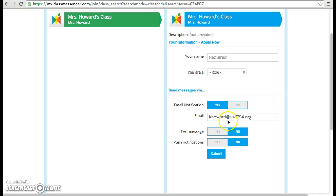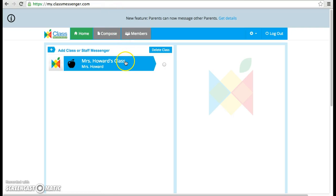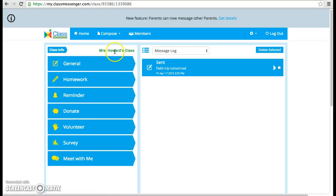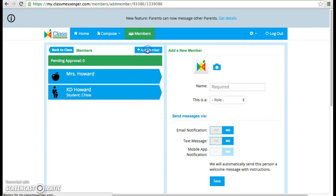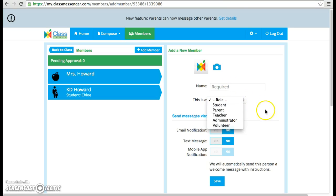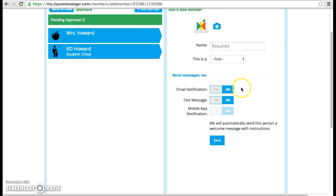If you'd like me to sign you up, here's how it'll work. I'll type in your name, select that you're a parent, and then I'll choose email or text based on the information that you give me. Then you will receive a text or an email and be asked to create a free account with ClassMessenger. You also have the option of downloading ClassMessenger as a free app on your phone.